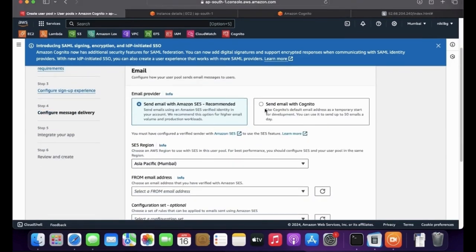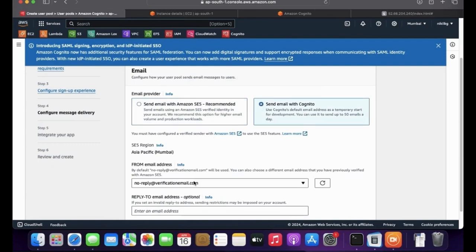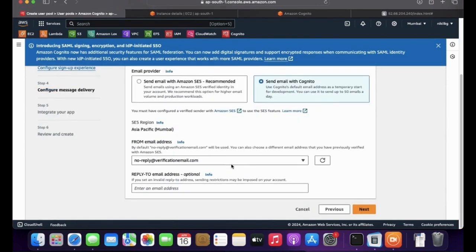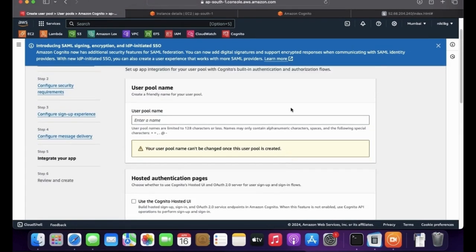Amazon has a feature called SES — Simple Email Service. If you want to use SES for sending emails, you can select that option. I want to use the Cognito default, so whenever users authenticate with our application using Cognito, they will receive verification emails from the Cognito service, not from SES. I'm going to provide the user pool name: Magic Pan Demo User Pool.